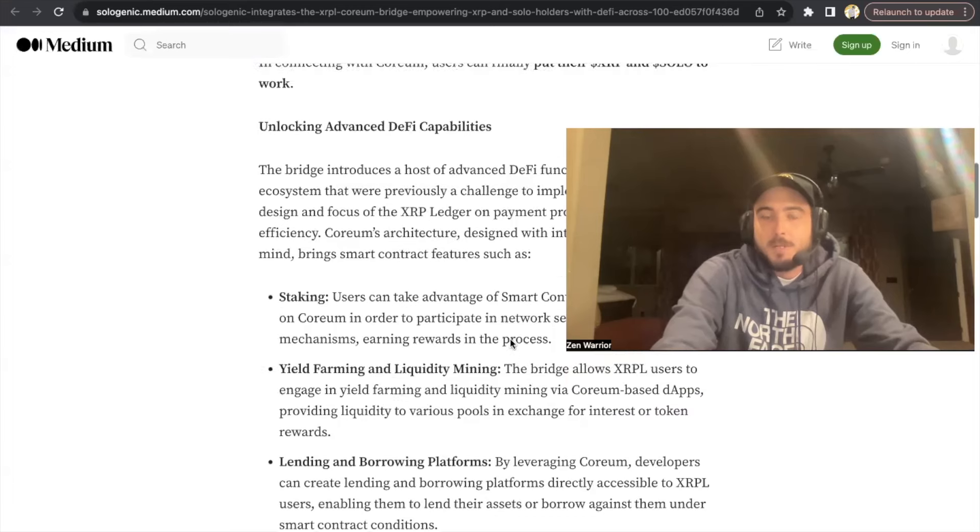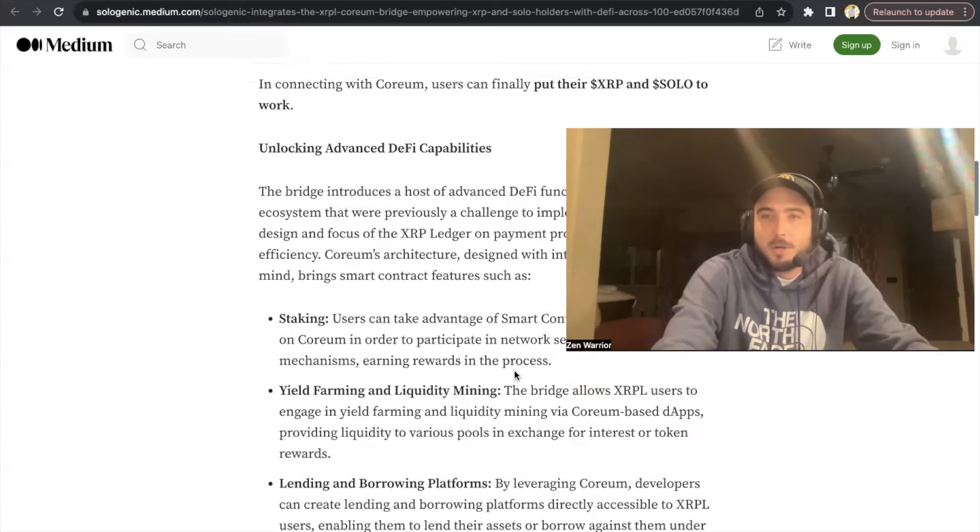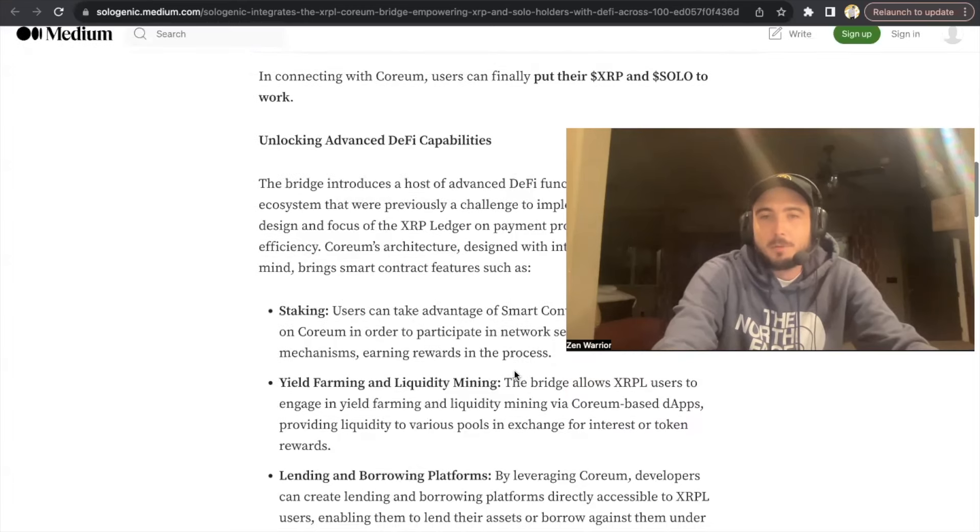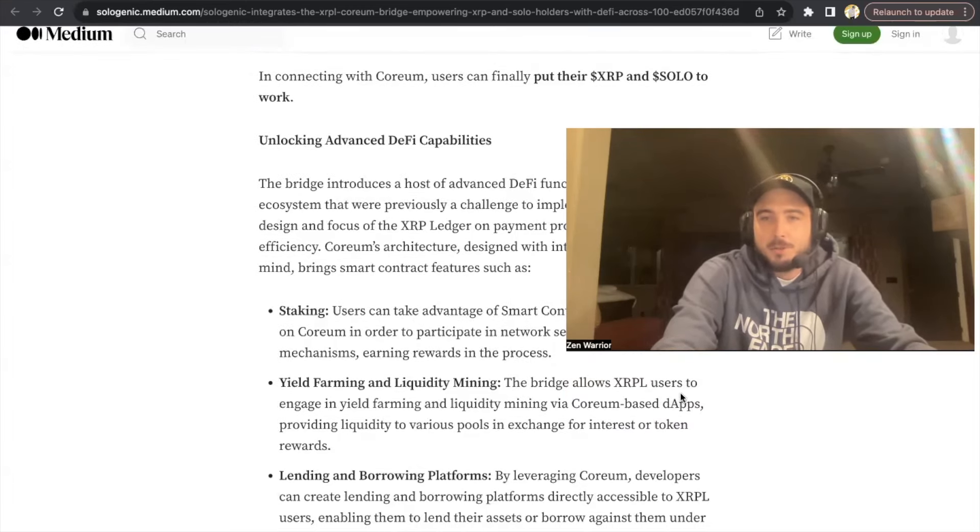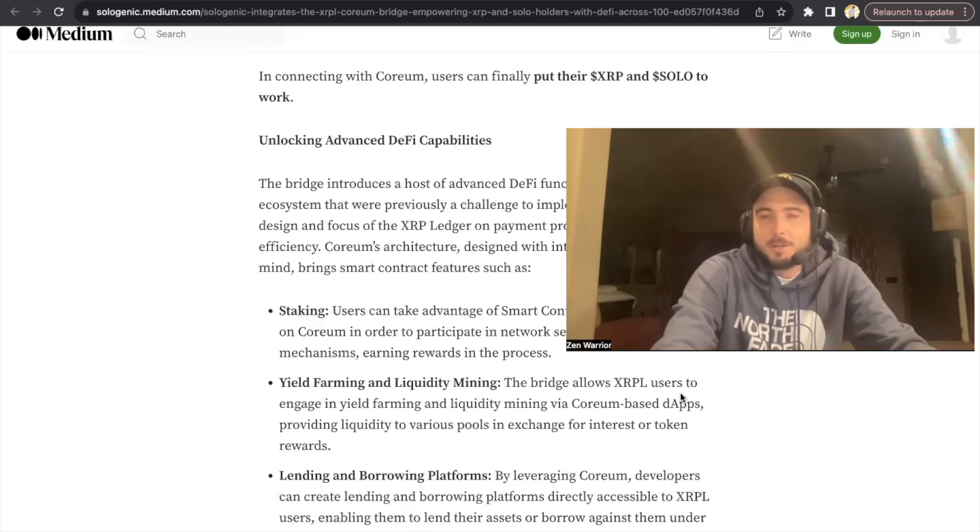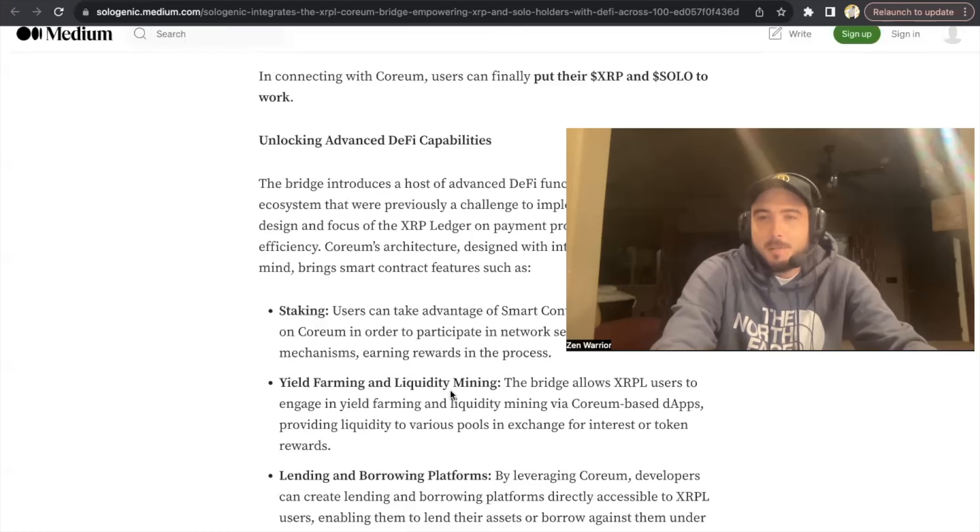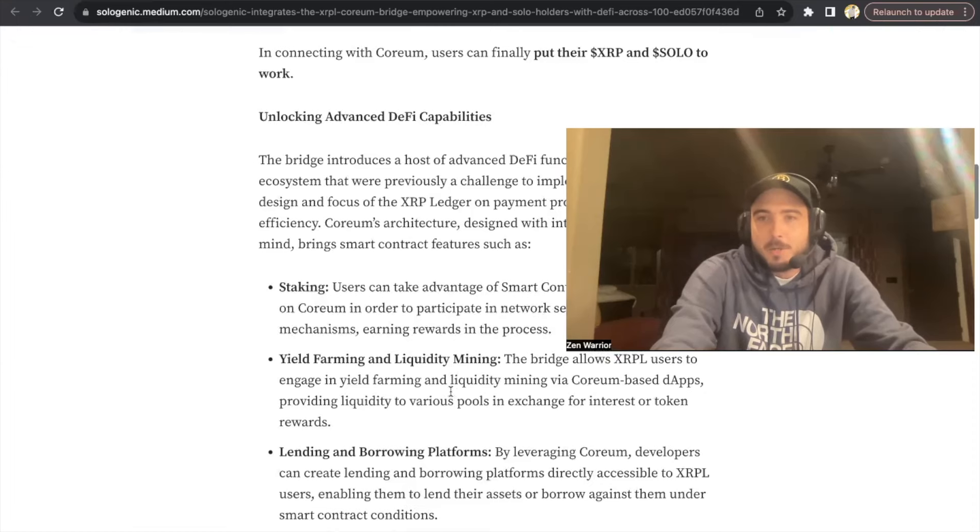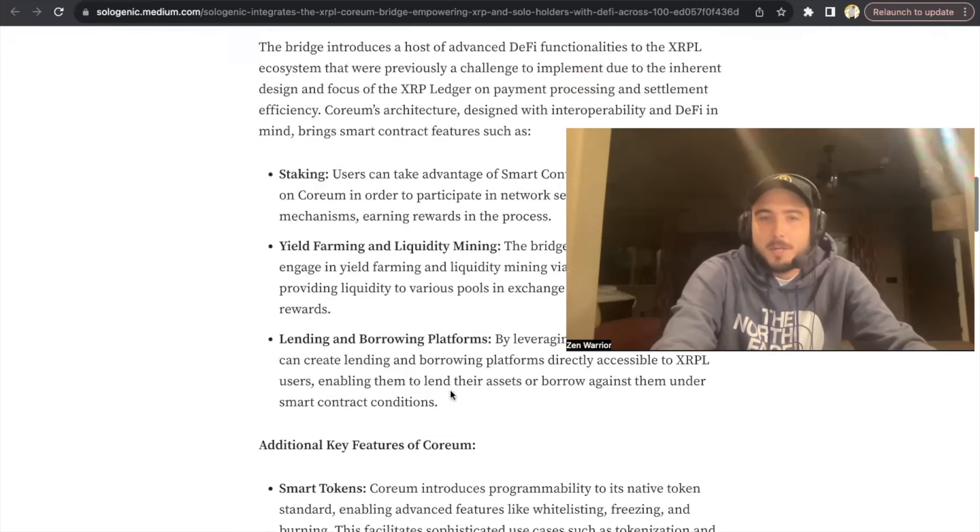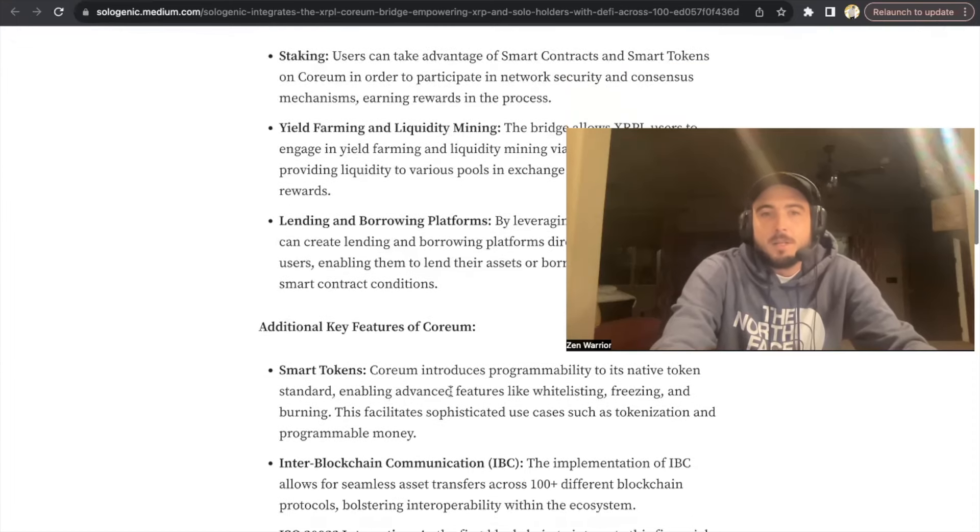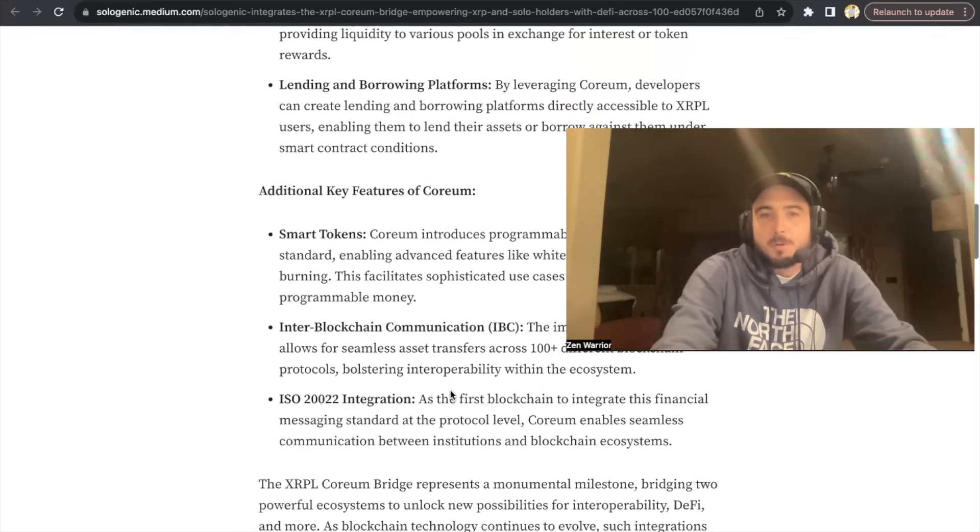Also, of course, liquidity mining will be going live tomorrow on Pulsera. You could bridge your XRPL to Pulsera and enter different pools: XRP Corium, XRP USDC, and liquidity mine SARA tokens and earn passive income. There's a bunch of more cool features.